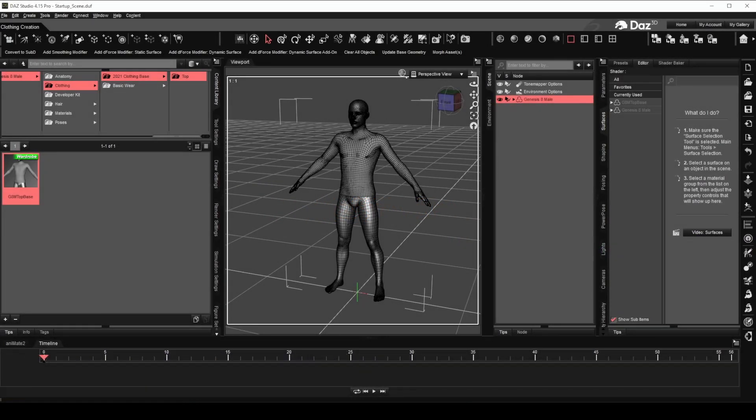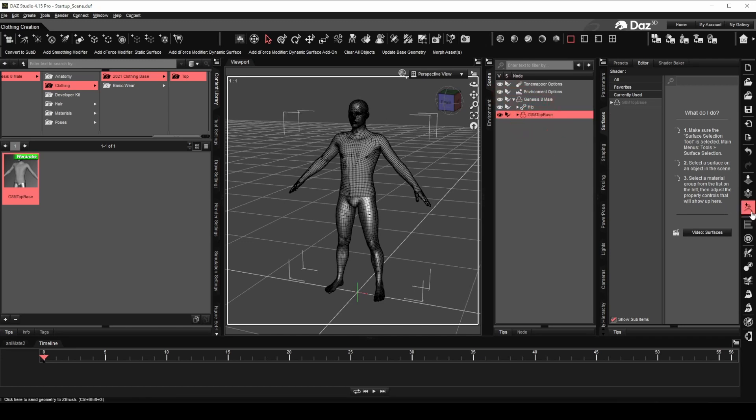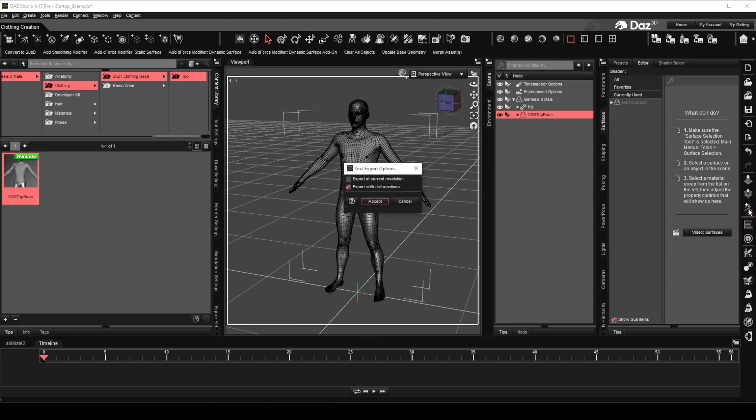I have once again preloaded the Genesis 8 male development version and the clothing top we created in Daz Studio. Select the clothing top. This time, we will export only the clothing top to ZBrush using GoZ.